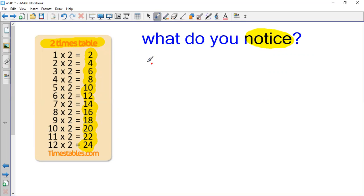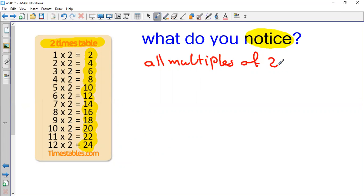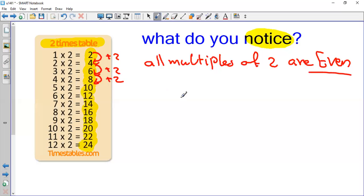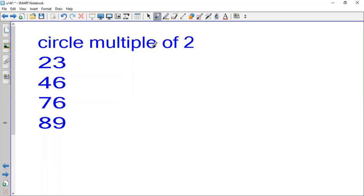What do you notice? I can see that all these numbers are even — so all multiples of 2 are even numbers. Each time I move from one multiple to the next, I add two more: 4 plus 2 equals 6, 6 plus 2 equals 8. The main point is that all multiples of 2 are even numbers.